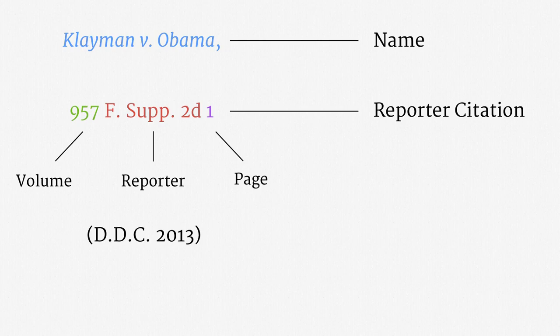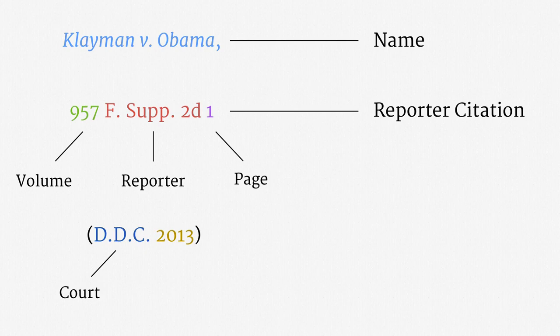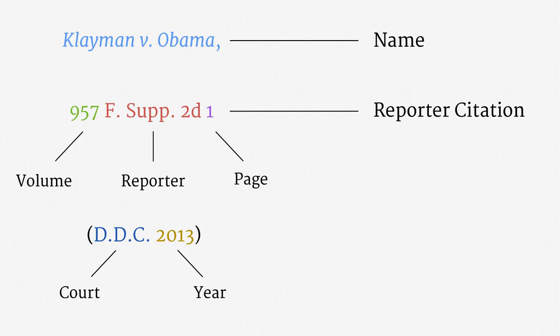Finally, there's this little piece in parentheses. The first part, DDC, tells us the court that issued the opinion. It's an abbreviation for the oh-so-inconveniently-named United States District Court for the District of Columbia. The second part, 2013, is just the year that the opinion was issued. Alright, so there's a dissected case citation.